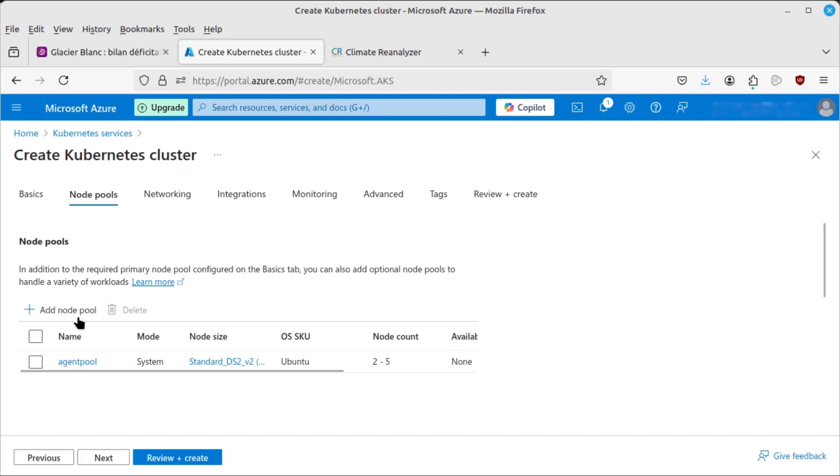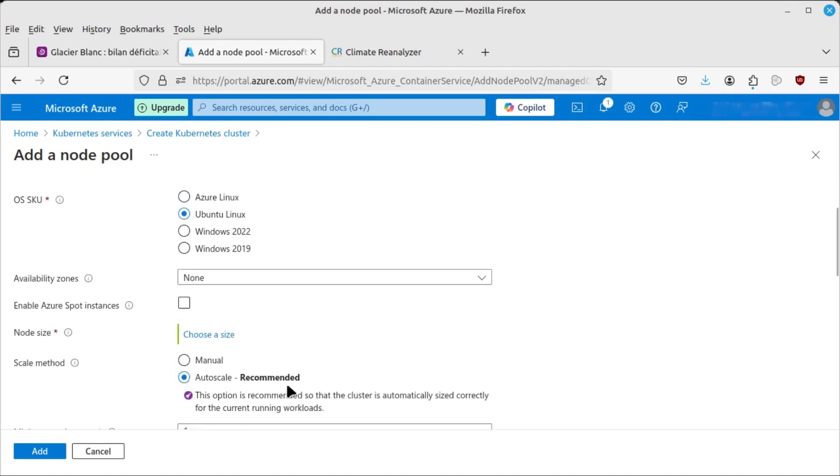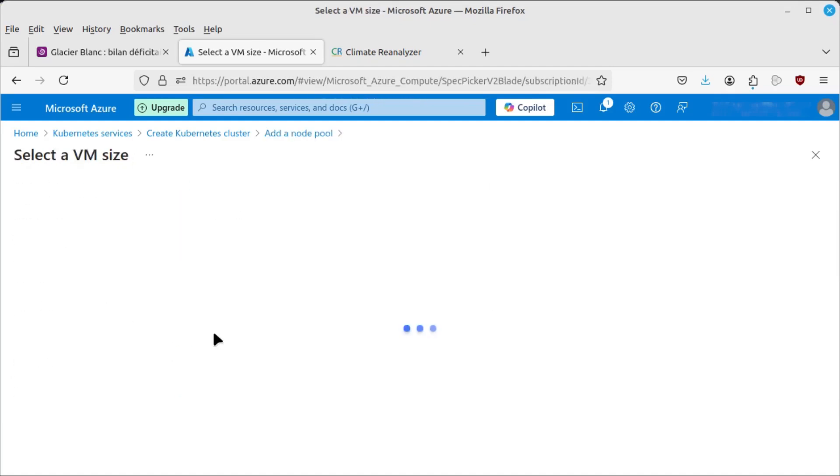But you say, for example, you wanted to run Windows containers, you could add a new node pool, you select Windows, user mode, give it a name, up to six characters for Windows, and you can also select the hardware you're going to run it on. Now, the Windows node pools need slightly more powerful hardware than the Linux node pools, so you have to experiment a little bit with this.